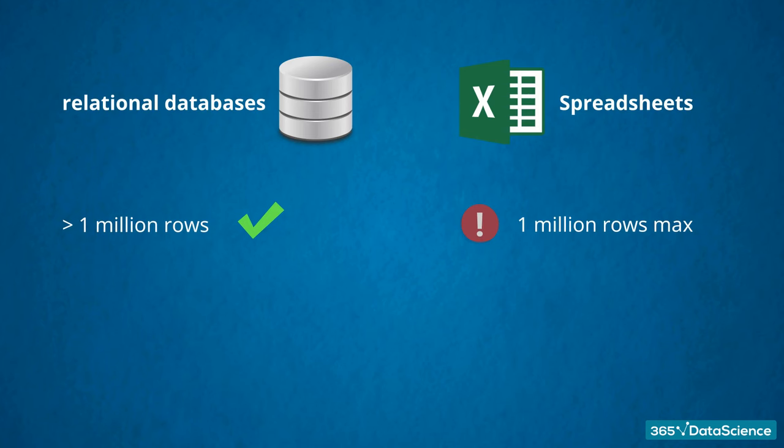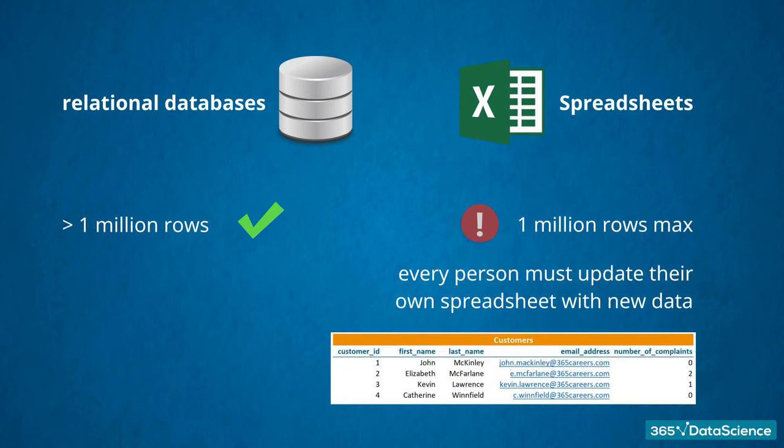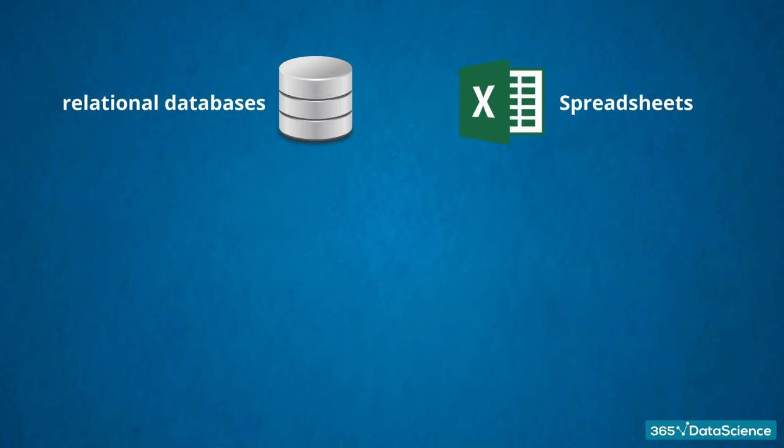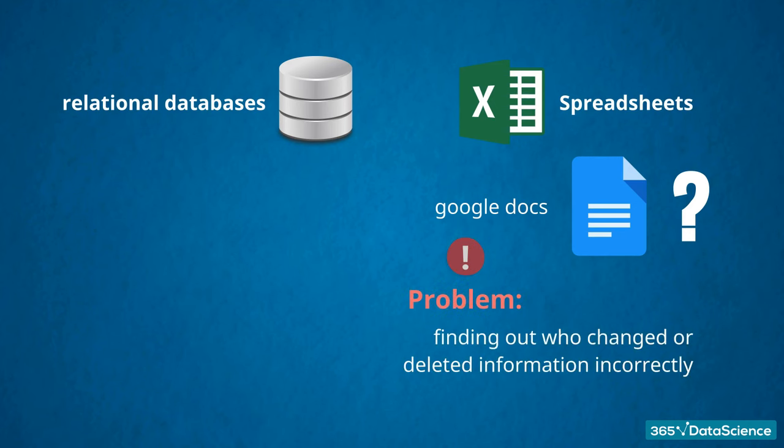Referring to the multi-user property, spreadsheets are lagging. Essentially, every person must update their own spreadsheet with new data. For instance, if there is a new purchase to register or a last name in the customer's table to correct, every user must make these changes manually. You would justifiably think Google Docs and the latest version of Office solve this issue. But, they do so only partially. In Google Docs, you might have trouble finding out who changed or deleted information incorrectly, which often leads to a cumbersome situation where people have a hard time organizing their tasks.